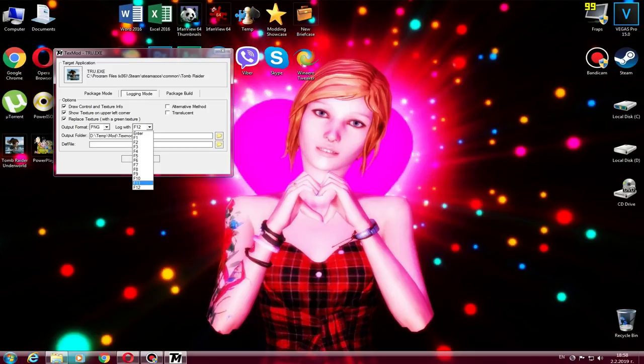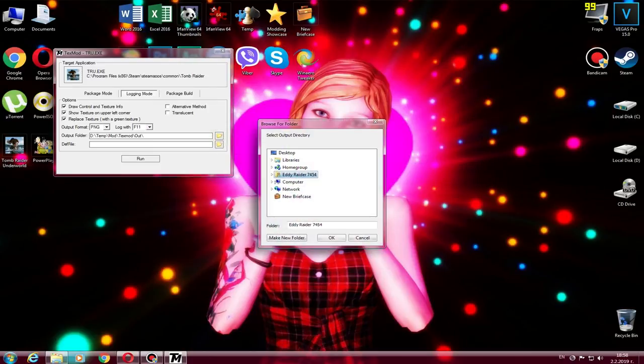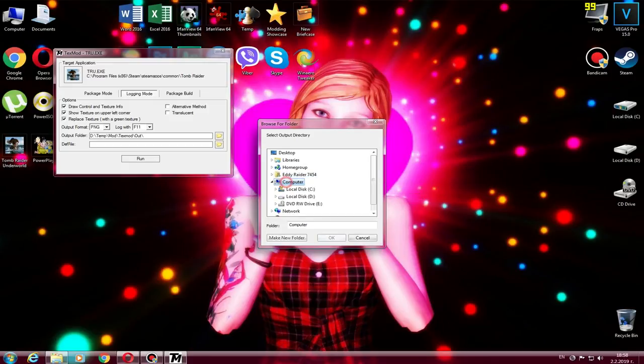Then on the tab, I highly recommend you use PNG because that can be used with transparency, like if you want to remove the backpack, or a holster, or a shotgun. That's going to be fun.